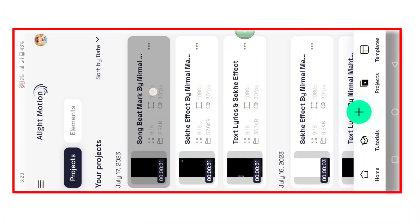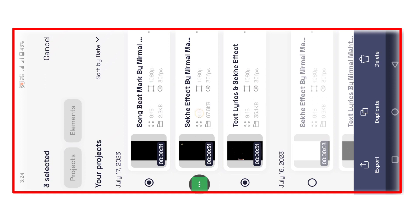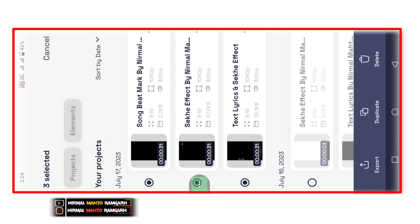Effect or text option pe click karke, description mein link press karna hai. Action and input option select karna hai.